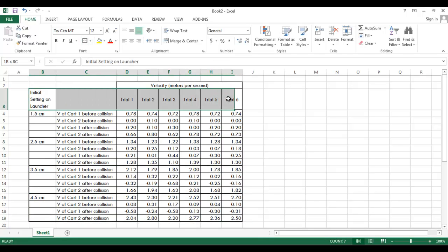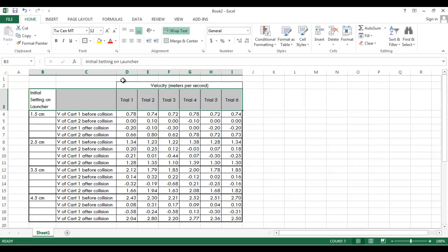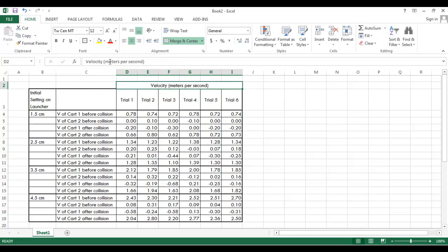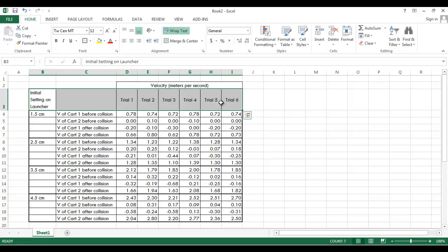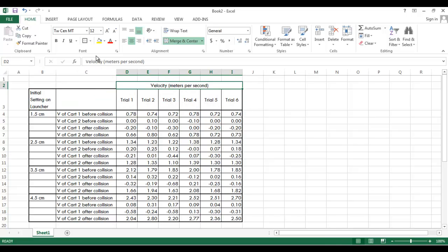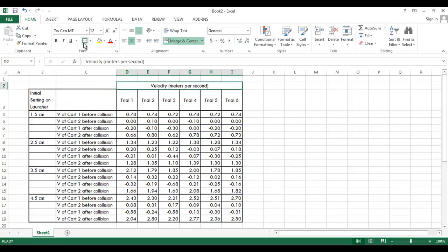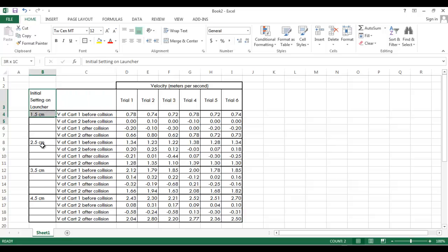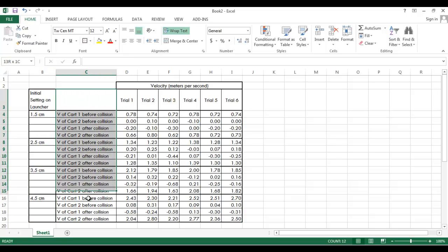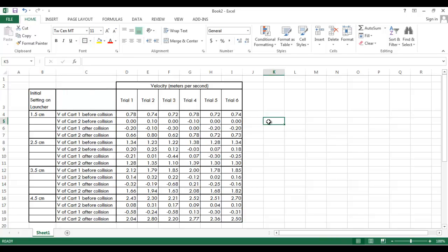And I'll go ahead and do that for the upper level and for this velocity part of the table. It's quite a bit easier to read. I'll also do it for these titles. And there we go.